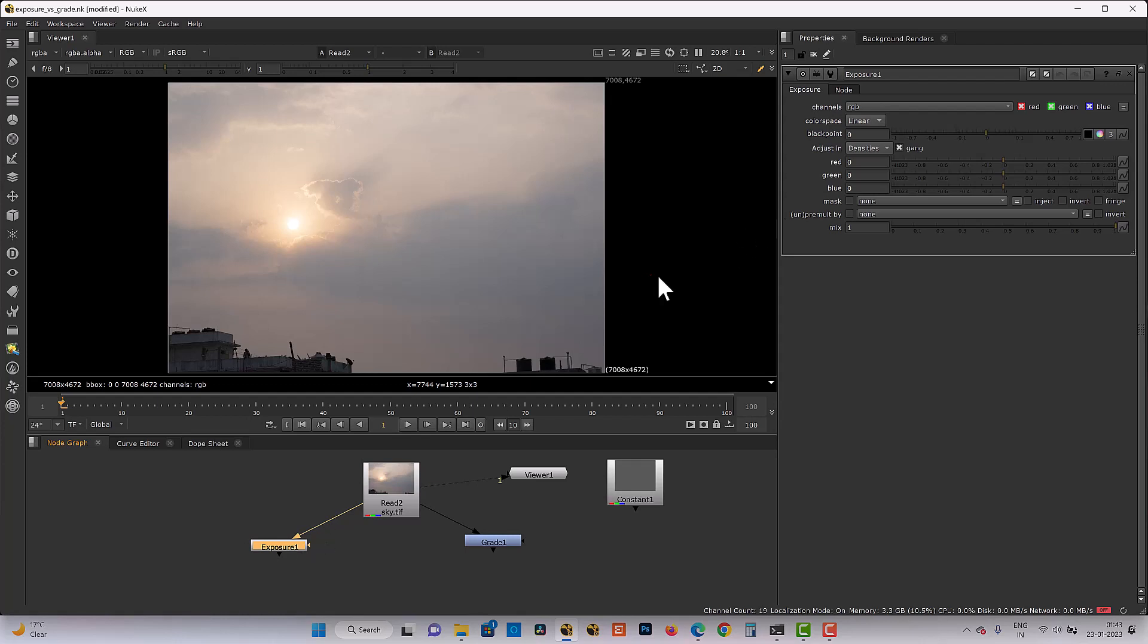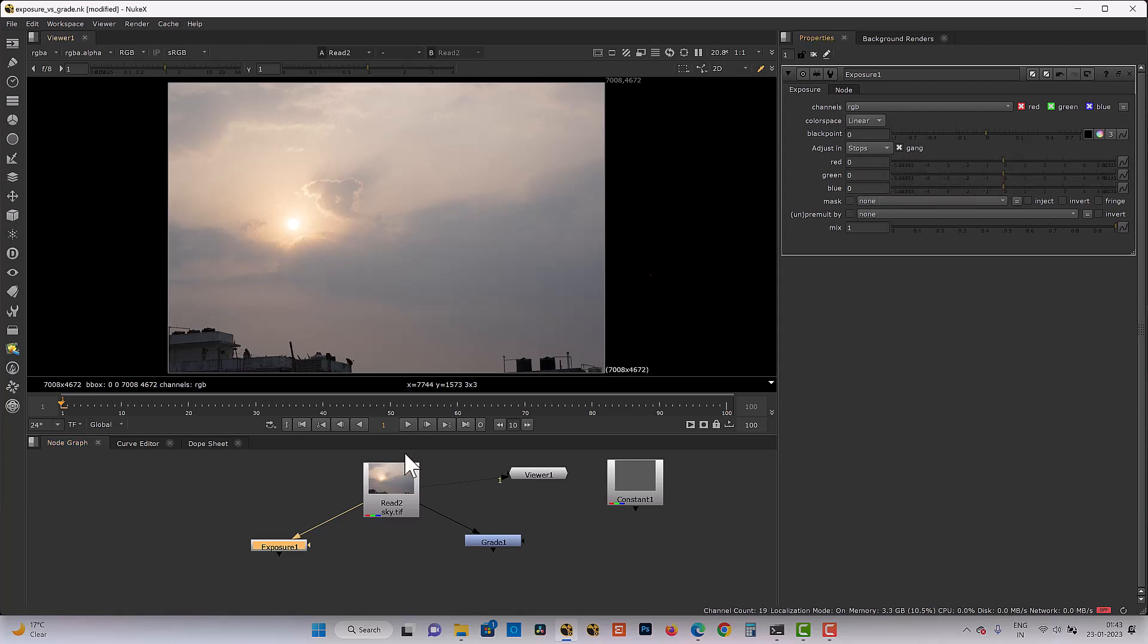Same like camera lens, this exposure node also, if you talk in stop term, it also doubles the light. So one stop exposure doubles the light without exposure applied. Two stops doubles compared to the one stop.